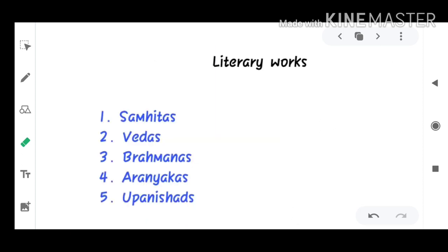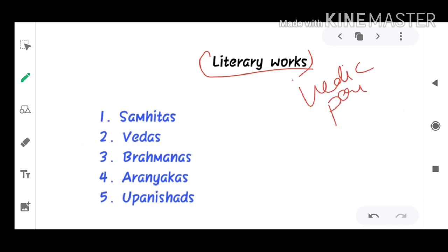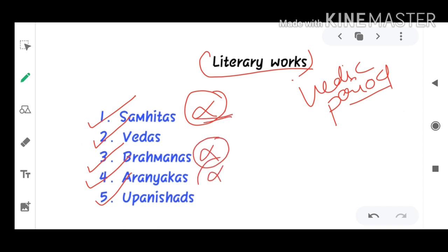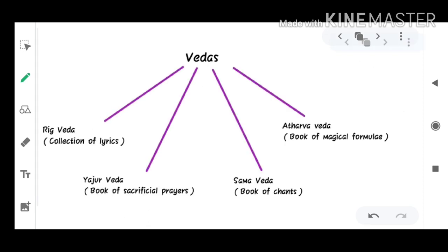Now the literary works — the most important part for NDA and other examinations. Literary works of the Vedic period include Samhitas, Vedas, Brahmanas, Aranyakas, and Upanishads. Samhitas, Brahmanas, and Aranyakas are not much important for the exam. The Vedas and Upanishads are the important topics, and we will study them one by one. The most important literary work is the Vedas.